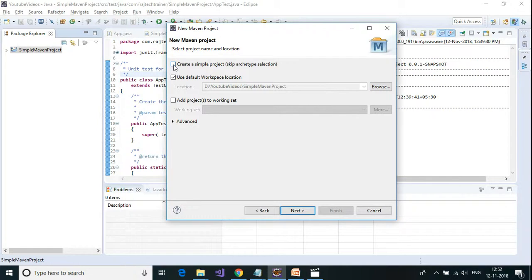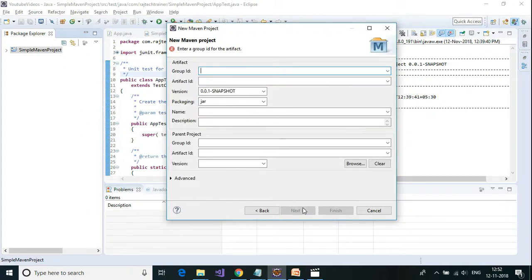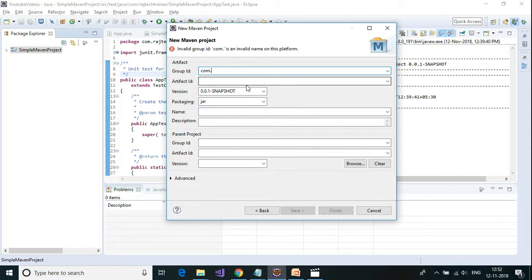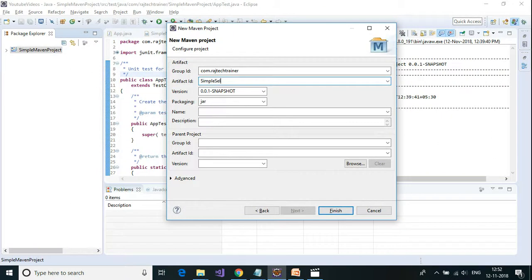To do that, you need to click on 'Create simple project — skip archetype selection', then click Next. You need to provide the group ID. Please watch the video 'Introduction to Maven' before continuing, as I have explained what group ID, artifact ID, and version number are. Here I'm going to provide group ID as com.largetagtrainer and the artifact ID as simple-selenium. Now click Finish.